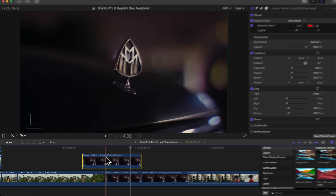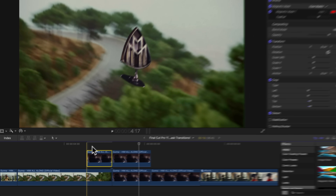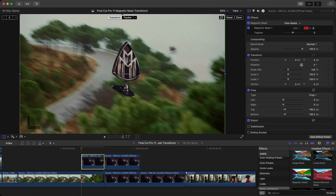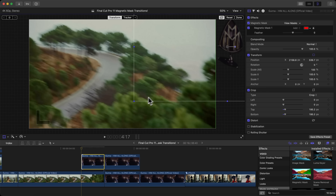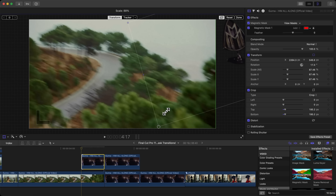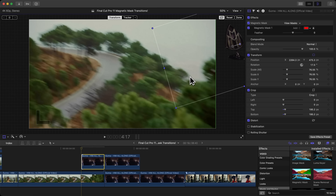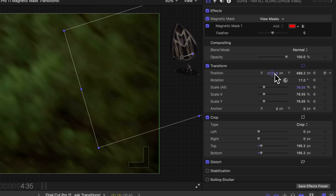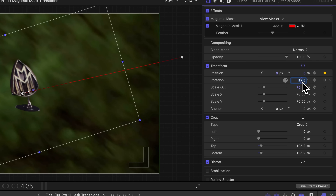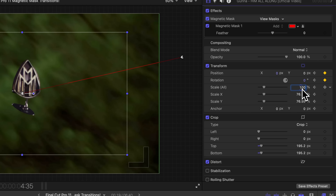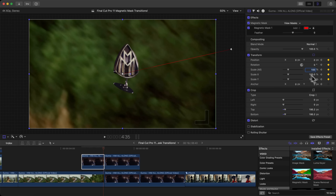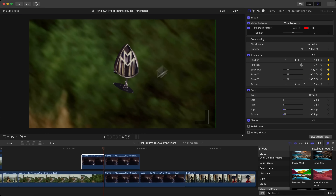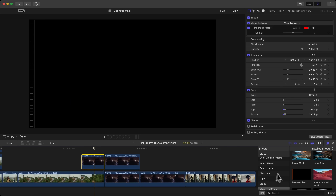Press Command B to split the clip. Go to the beginning, go to Transform, and move the clip out of the frame. Also rotate it and make it smaller to look a little different. Add a keyframe, go one frame to the left with the left arrow key. Next to X for Position, type zero; for Y, type zero; for Rotation, type zero; and for Scale, type 100, then press Enter — it returns to the exact original values.